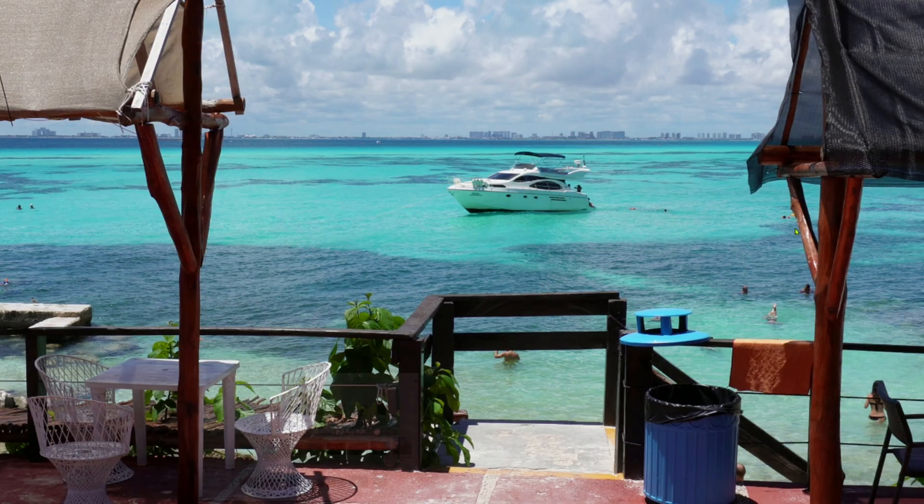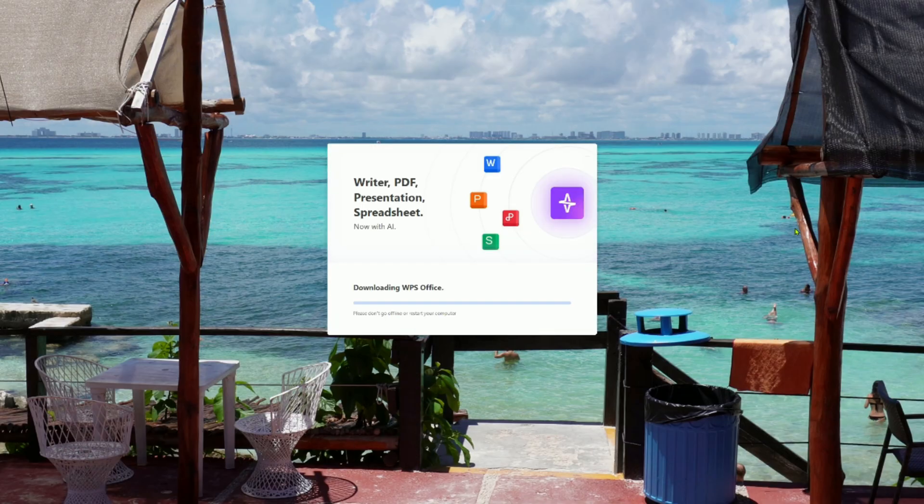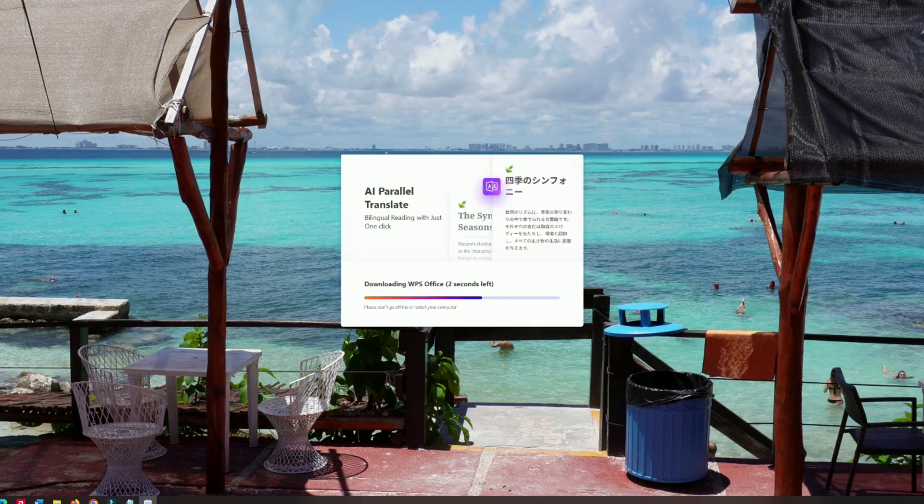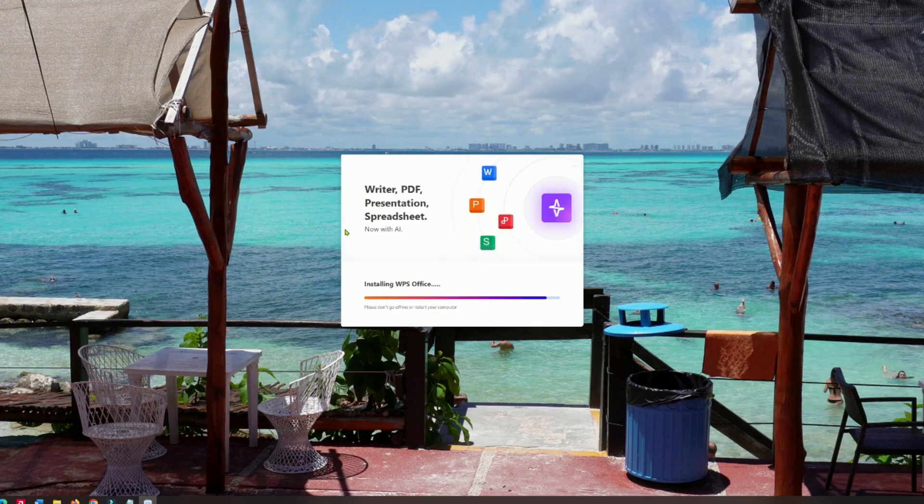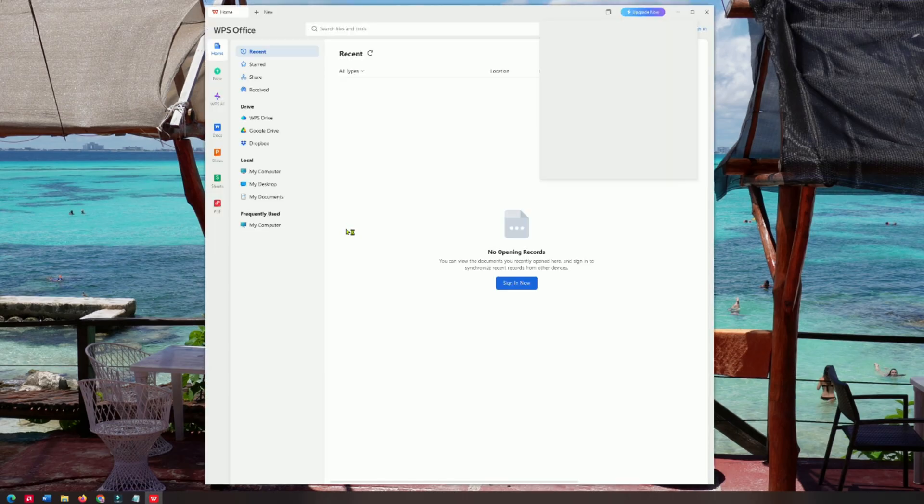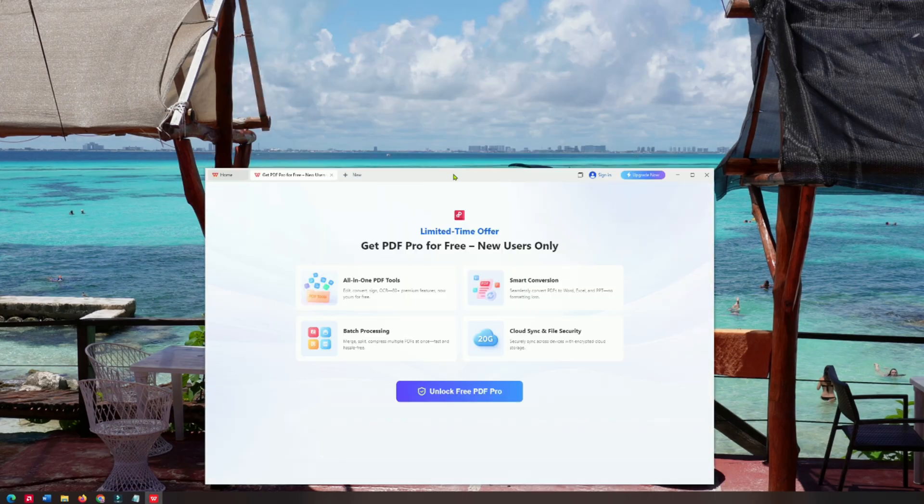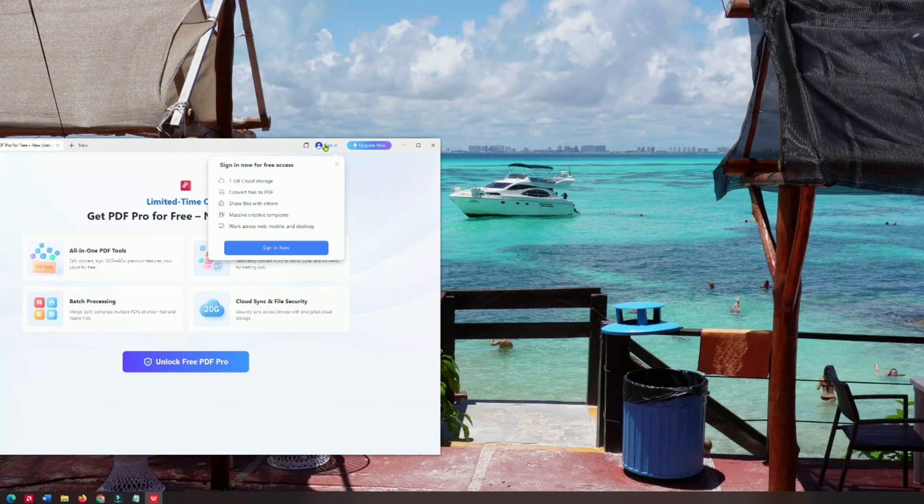Once downloaded, open the installer and follow the quick setup steps. In less than two minutes, you'll have WPS Office Pro ready to go with a user-friendly interface that makes editing documents, spreadsheets, presentations, and PDFs easy.